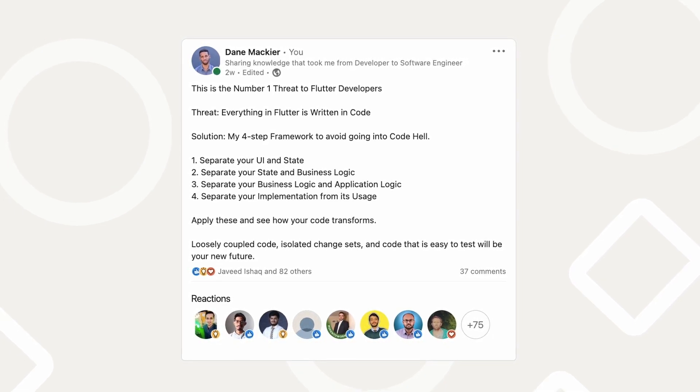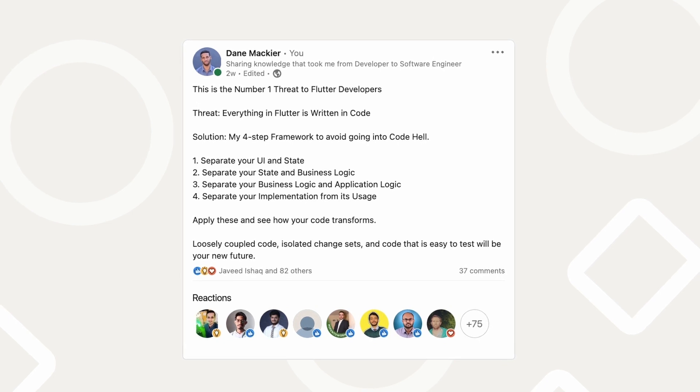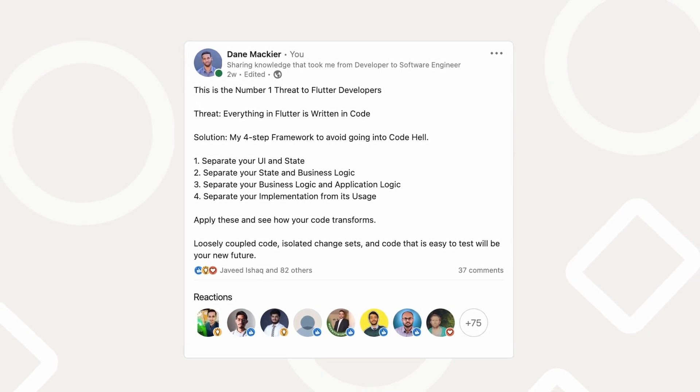Loosely coupled code, isolated changesets, and code that is easy to test will be your new future.